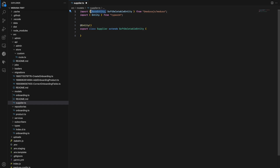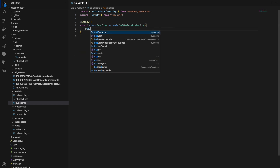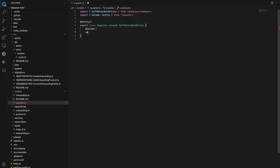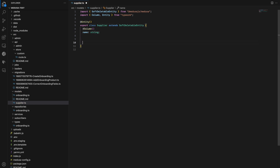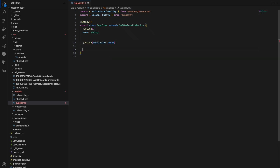We should also inherit a base entity class to add ID, created_at, and updated_at default values. We also have the option to inherit from SelfDeletableEntity to enable soft-deletion on this table and not completely remove records from the database. SelfDeletableEntity inherits from BaseEntity, so it also adds ID, created_at, and updated_at columns. Let's add some fields to the supplier: name and contact_person. Contact person could be nullable, so I'll add nullable: true to the column decorator.